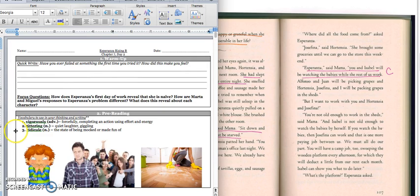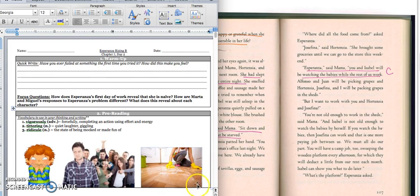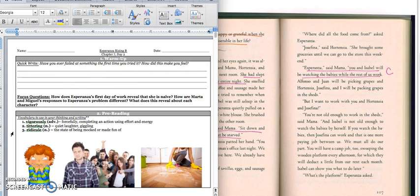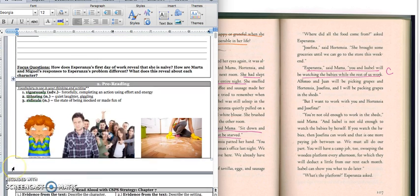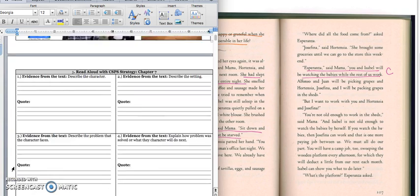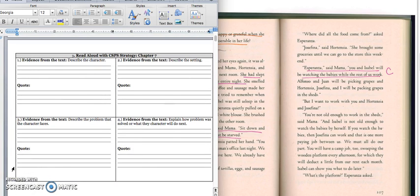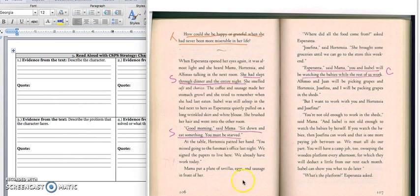Our vocabulary words are vigorously, and that's when you do something forcefully or with a lot of effort. So this woman is vigorously cleaning the floor. She's trying really hard to scrub it. The second one is tittering. That's like quiet laughter or giggling. So you draw into this picture. And then the last one is ridicule. And that's when someone makes fun of you. So this group of people is ridiculing this guy or making fun of him. Alright, go ahead and turn the page. And as we're reading chapter 7, we're going to use our CSPS strategy.